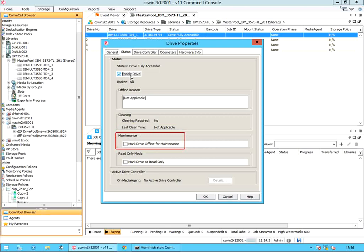Drive maintenance. Mark drive offline for maintenance: select this option to make the drive unavailable for data protection, data recovery, or auxiliary copy operations. However, the drive will be available to perform other administrative tasks such as drive cleaning, reset drive, etc. This option is useful when you wish to perform administrative or maintenance-related tasks on the drive. Please note, if the media is already mounted in the drive, the drive may continue to be used until the media is unmounted.